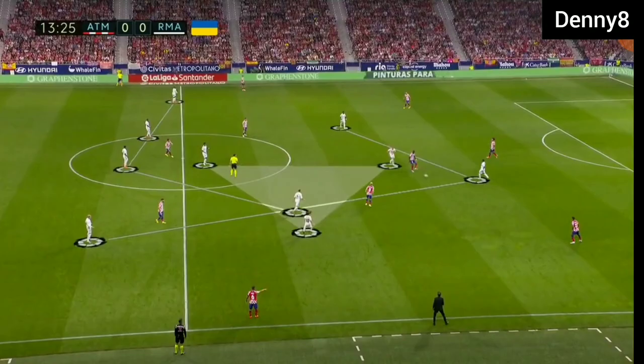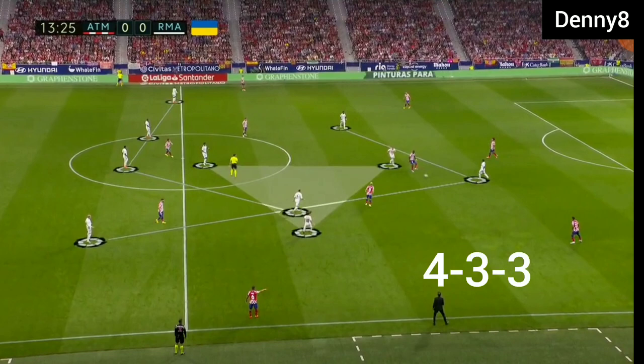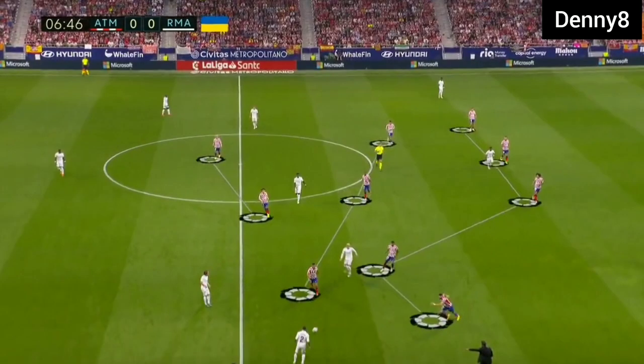Real Madrid vs Atletico Madrid — talking about the formation of both teams. Real Madrid were playing in a 4-3-3 formation and Atletico Madrid were playing in a 5-3-2 formation.